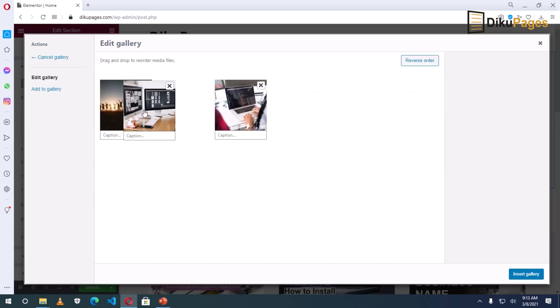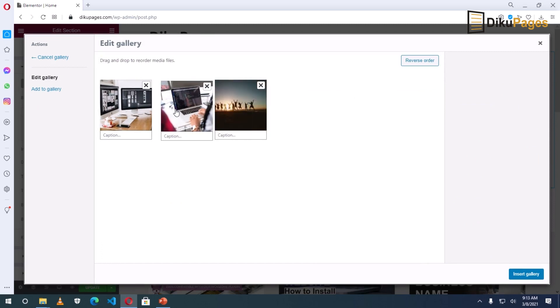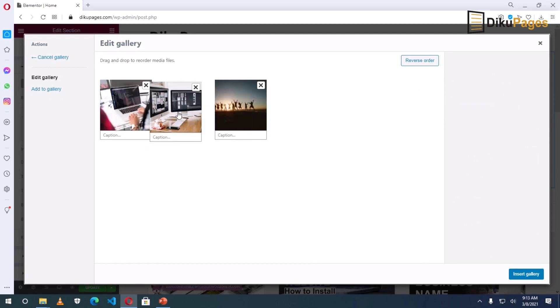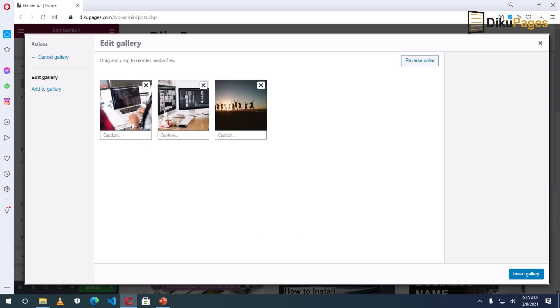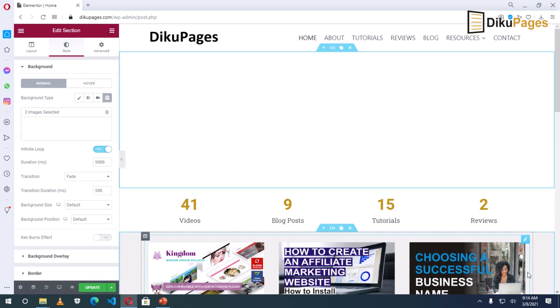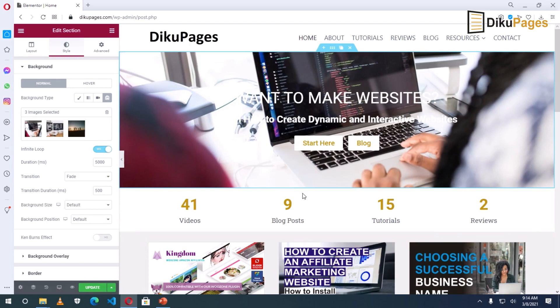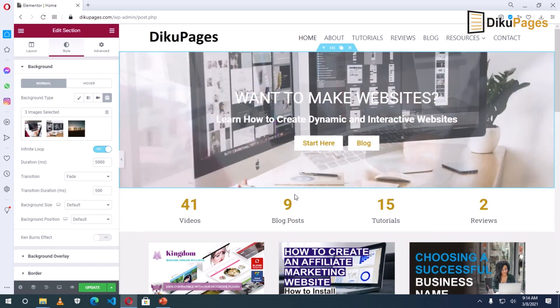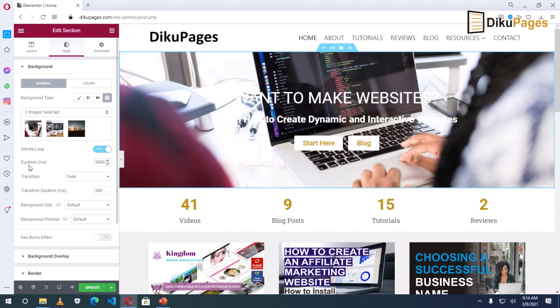So in here, you can rearrange them depending upon which image you want to appear first. So whichever way you want. So this is how I want it. Then I click on insert gallery. So this is how it will appear. And duration is five seconds. Let me make it two seconds for the time being.